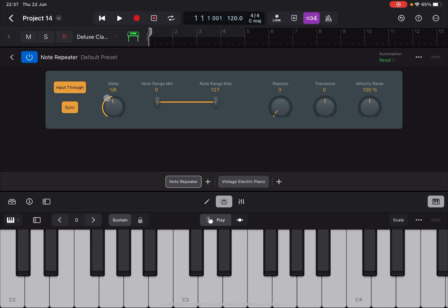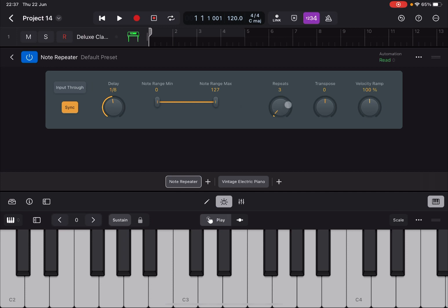First of all we have an input through button which allows the original note that you trigger from the cable in this case but it could be also an external MIDI controller to go through. If I don't set that on the original note will not go through but only the notes which are repeated will go through. So in this case I have three notes which need to be repeated.